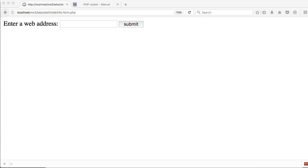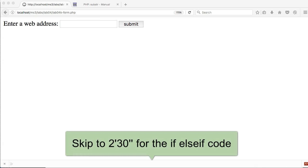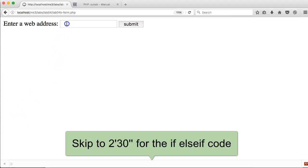In this example we are going to use an if-elseif-else structure. We're really focusing on an if-elseif. If we go along and enter in a web address...